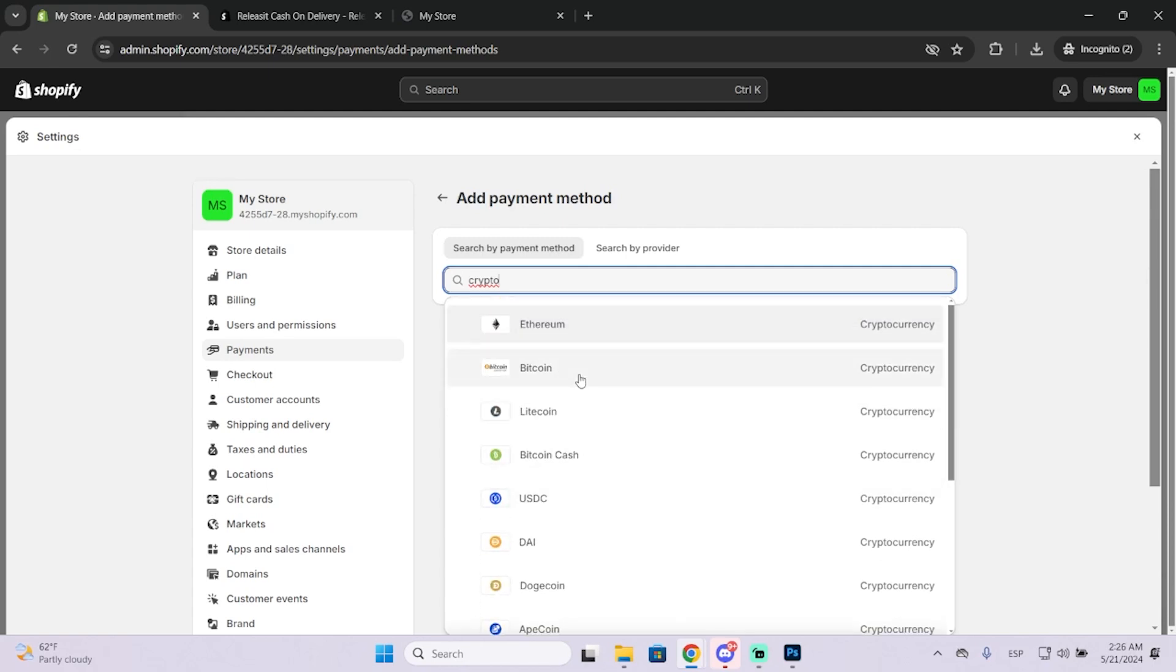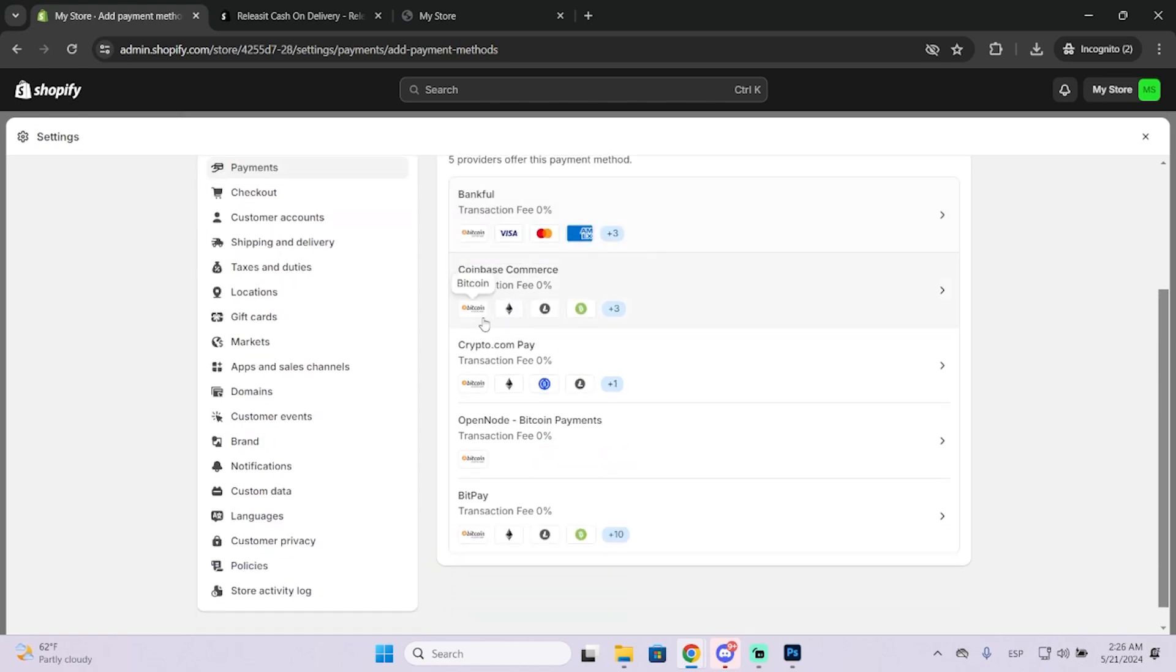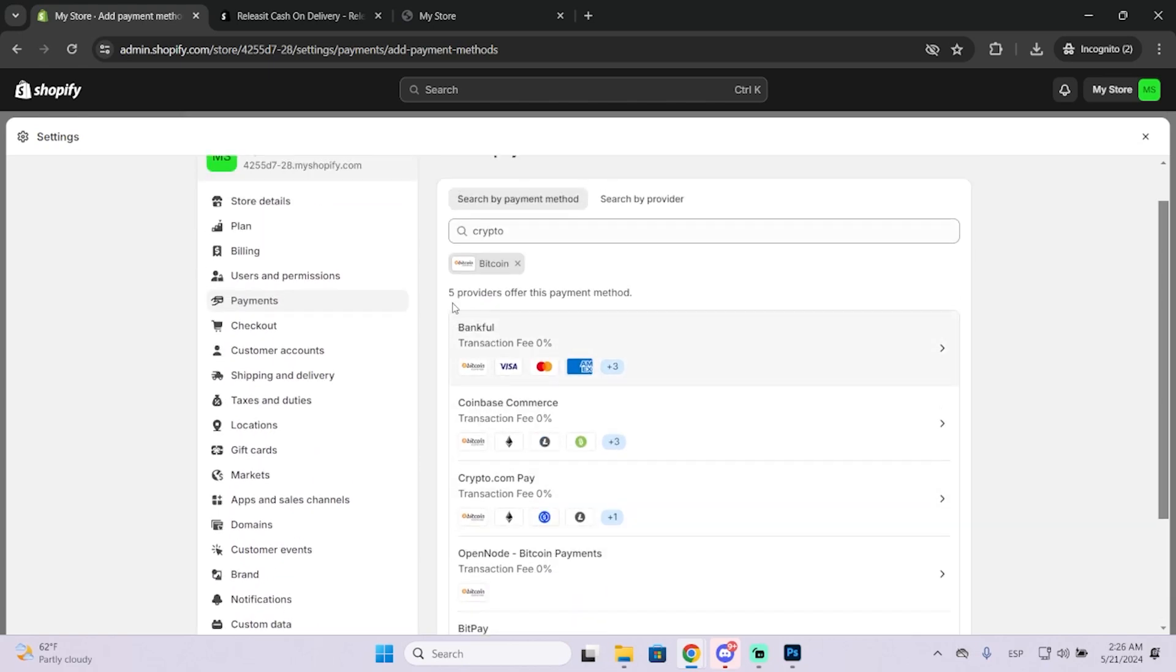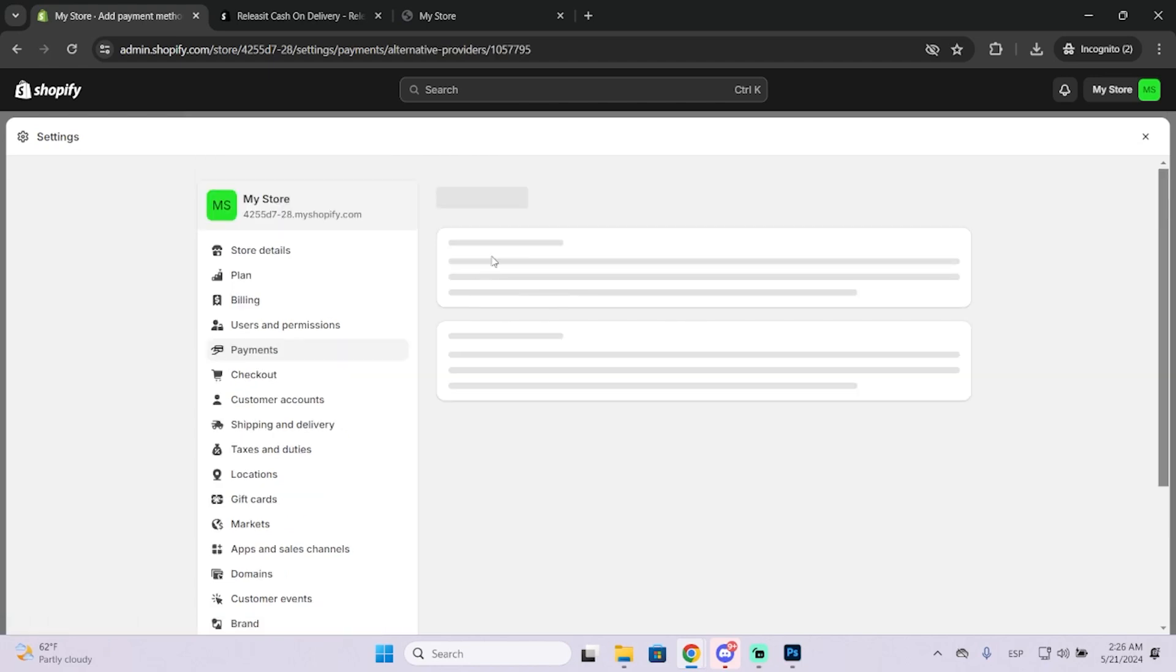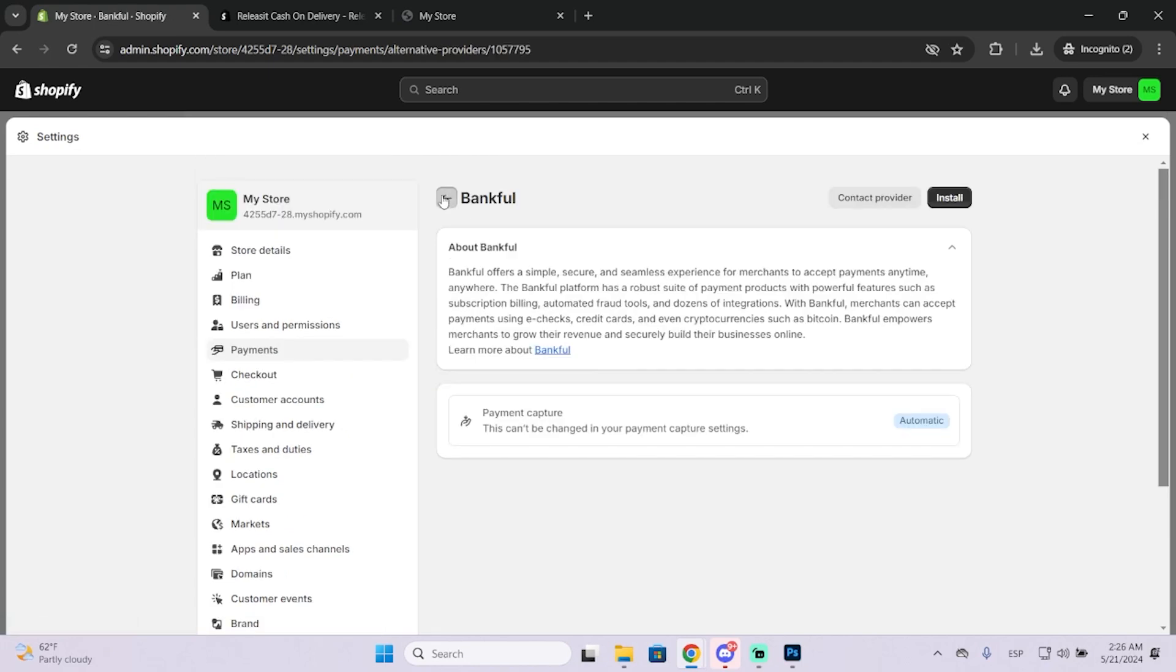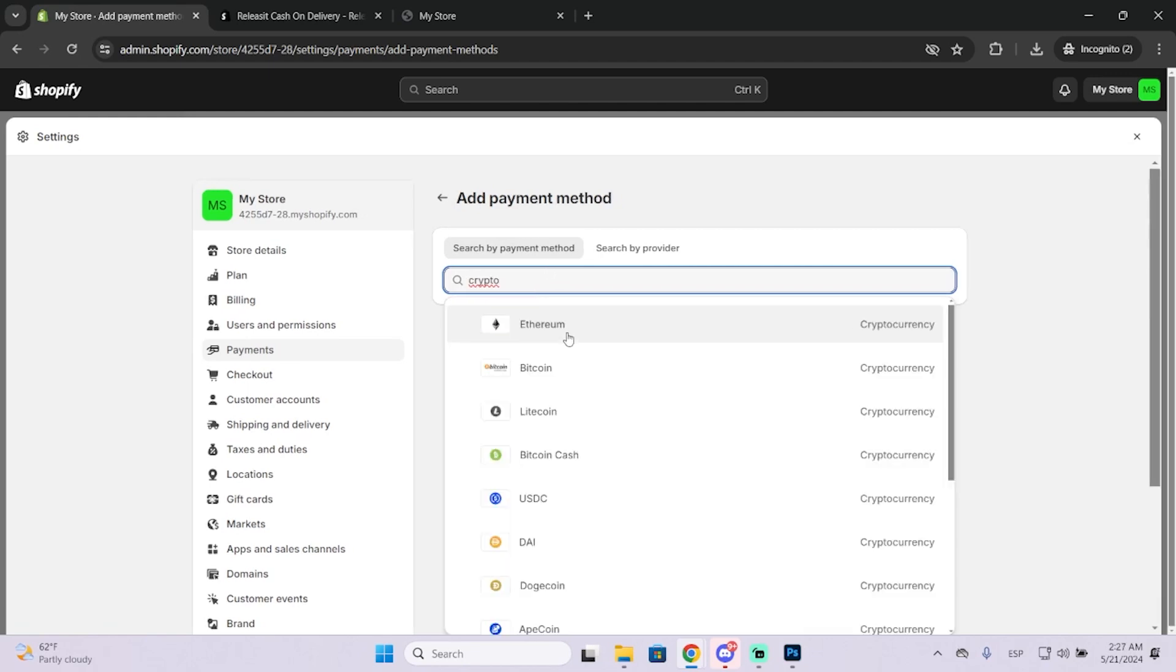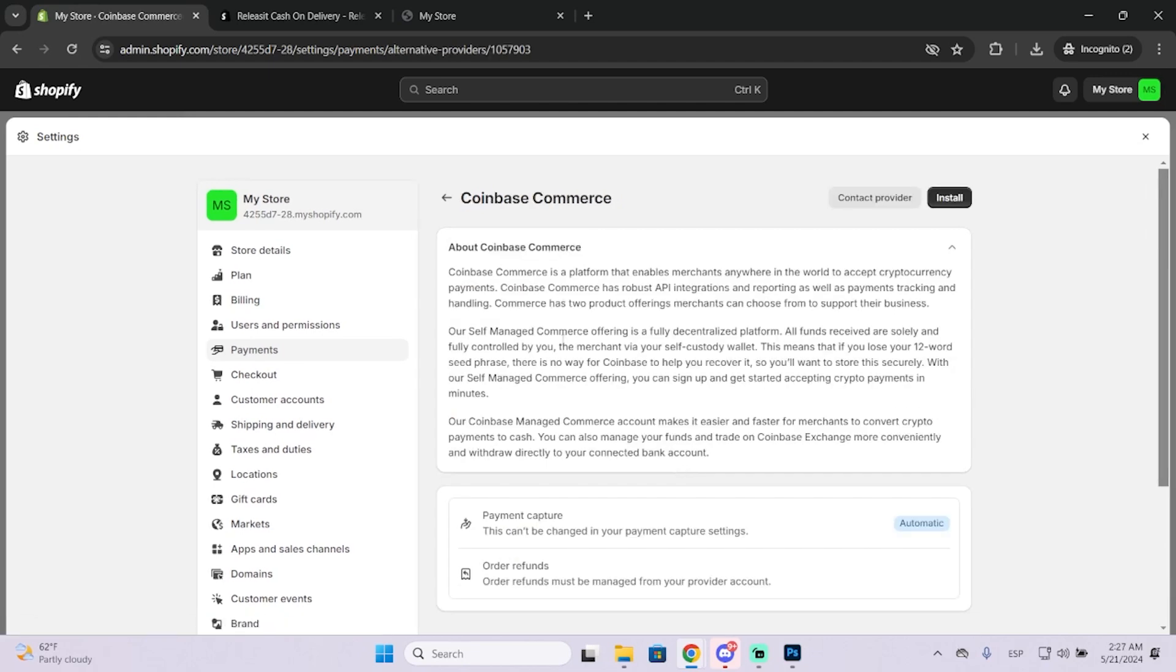In this case, I'm going to use Bitcoin. So now these are all the providers that offer this payment method. You can use the one you like the most. You can do some research and choose the one that benefits you the most. But in this case, I'll go for Coinbase Commerce.